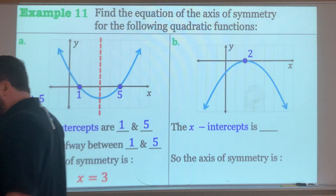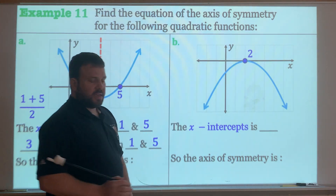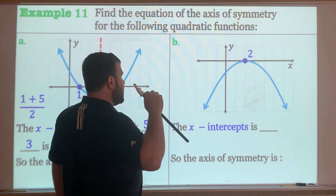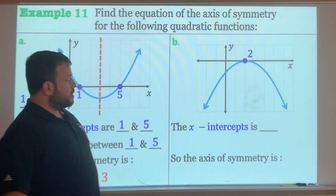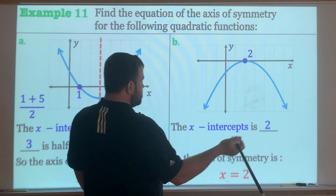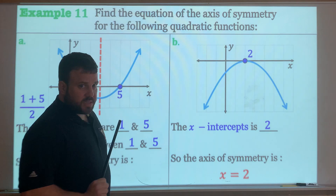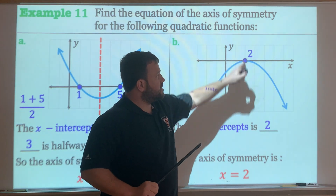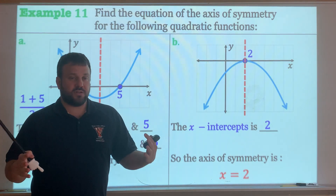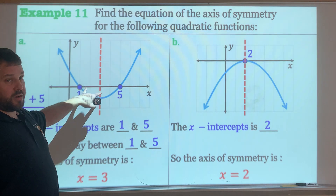What if there's only one x-intercept? This graph just touches the x-axis. Since the x-intercept is 2, the average is just 2. Since it just touches there, that is the vertex, and the axis of symmetry runs through the vertex, so it's x equals 2. If you have two x-intercepts, add them together and divide by 2. If you have just one x-intercept, that is your axis of symmetry.